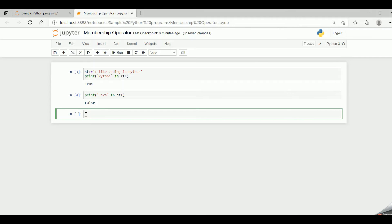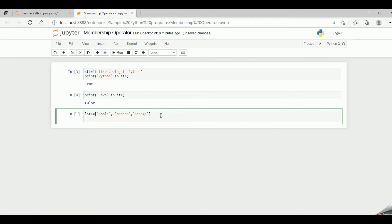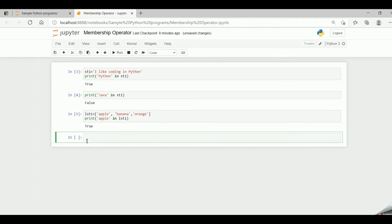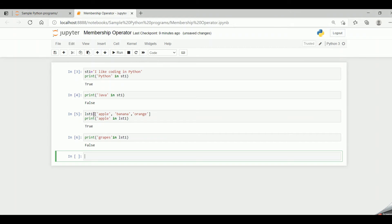Now let's look into one more example taking a list into consideration. Let me take lst1 equal to ['apple', 'banana', 'orange']. I want to search if apple is present in lst1, so I say print 'apple in lst1'. Since apple is present in lst1, when we run the code it returns a Boolean value true. Now let me say print 'grapes in lst1' — we get the value false because grapes is not present in lst1.